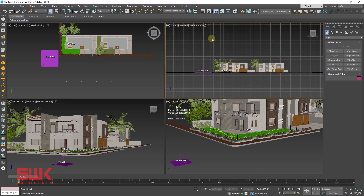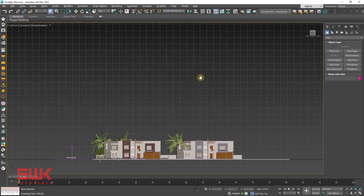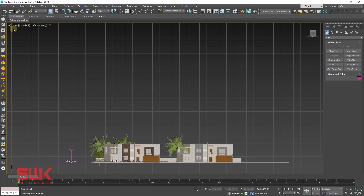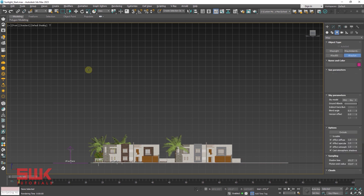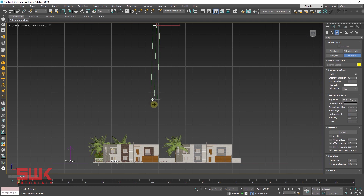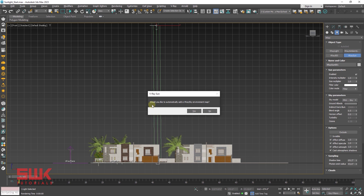Whenever I'm setting my V-Ray sun, I always set it in the front viewport. To create V-Ray sunlight, go to your front viewport and create a V-Ray sun. There are three methods to create a V-Ray sun. I like method three — click here, then click on the top, left-click and hold, and drag it down. Release your left click and it will ask: would you like to automatically add a V-Ray sky environment map? Click yes.